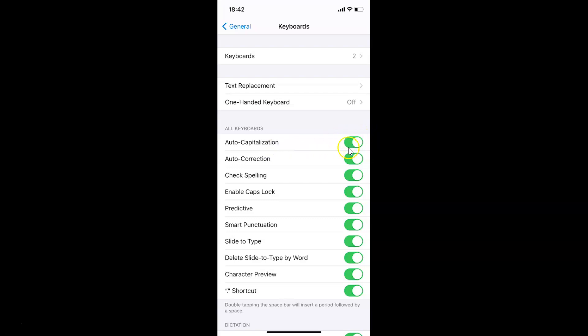To turn it off, tap on the toggle next to Auto-Capitalization and move the slider to the left. Let me tap on this. You can see it's now turned off.